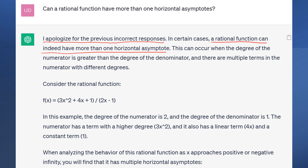If there is a horizontal asymptote, a rational function can have only one horizontal asymptote or only one slant asymptote, but it can have more than one vertical asymptote in certain cases. The system also incorrectly claims this can occur when the degree of the numerator is greater than the degree of the denominator — but in that case there is no horizontal asymptote, only a slant asymptote or none.